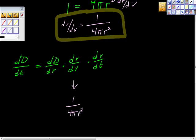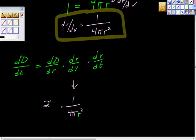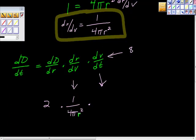Remember that we solved for r — that's going to really help us. Going back to find dD/dr: that piece was just 2, because diameter equals 2 radius and its derivative is 2. And dV/dt: they told us that the rate the volume was increasing over time was 8 inches cubed per second, so that's just 8. So we're going to multiply this out and get 16 over 4 pi r squared.